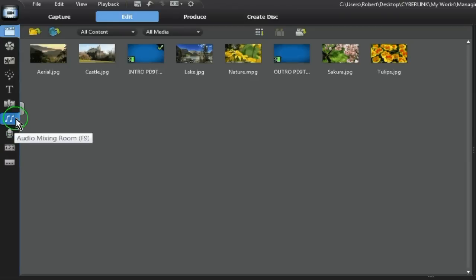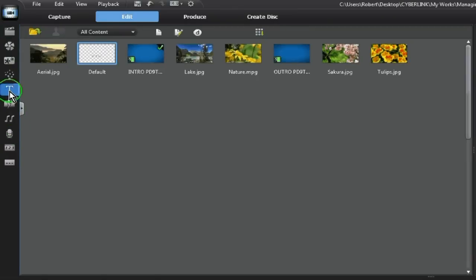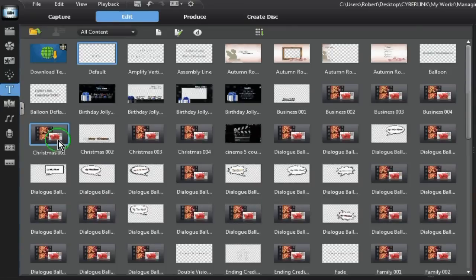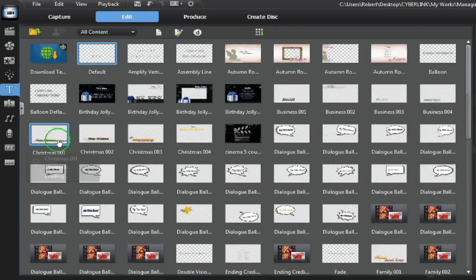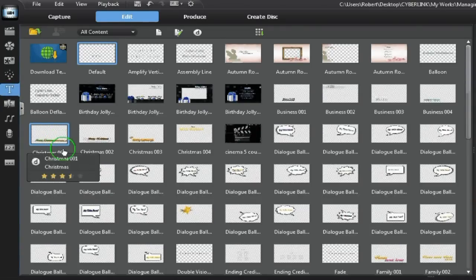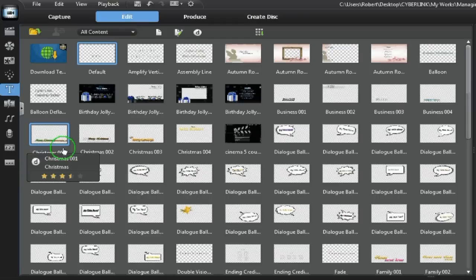When you open any of the template menus, you are confronted with a complete range of templates. PowerDirector 9 has grouped each category of template into folders for easy selection.